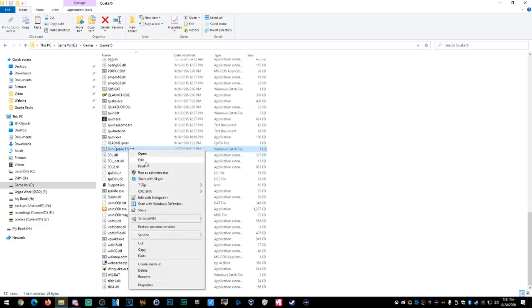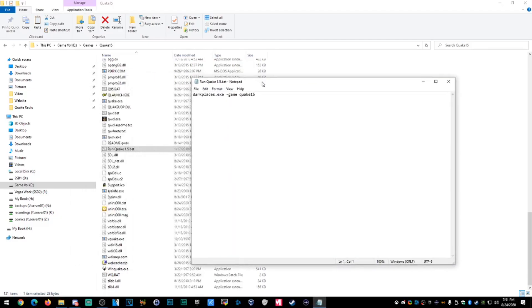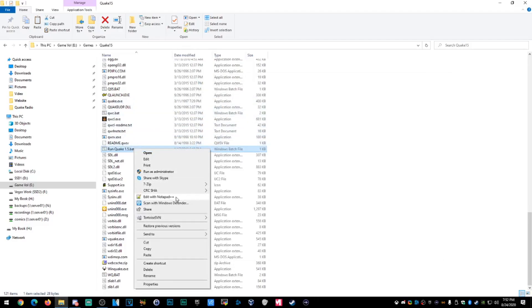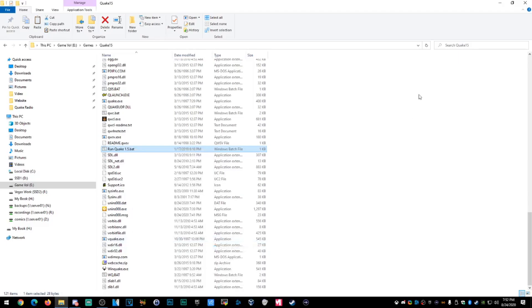Let me show you what's in the Quake 1.5.bat. It's looking for DarkPlaces. If you want to use a different DarkPlaces install, just put the path to the DarkPlaces you want to use right there. It's got game Quake15 — that's all it does. Nothing crazy, nothing that's going to hurt your computer. Let's send it to the desktop now.